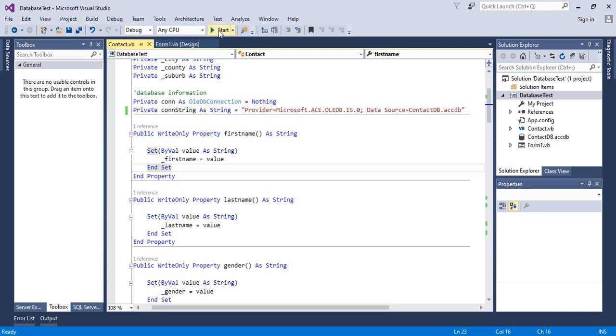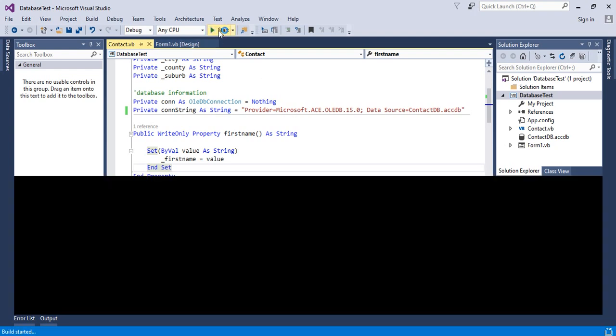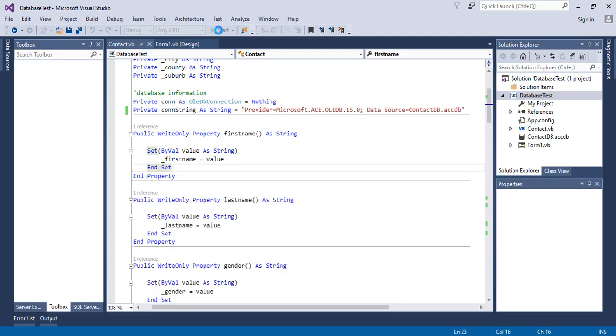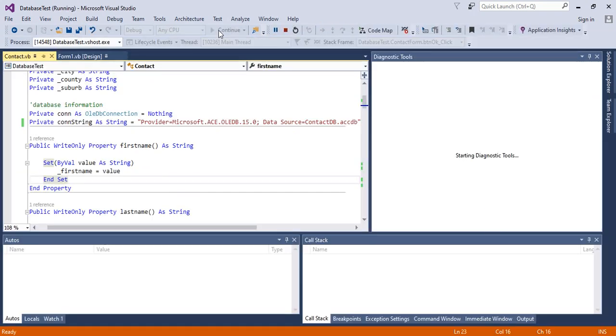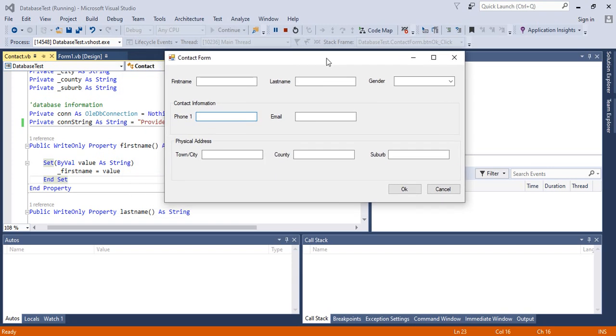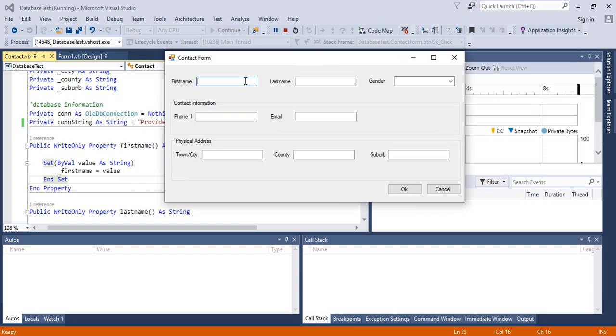When I try to run my project and click OK to insert data into the database, it's going to tell me that the ACE provider is not registered.